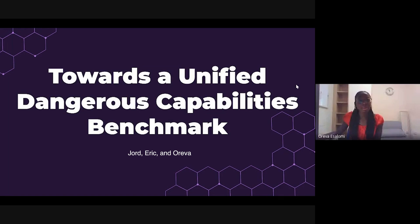Hello everyone, we are Areva, Jord and Eric. Today we are introducing our project proposal: a unified dangerous capabilities benchmark.